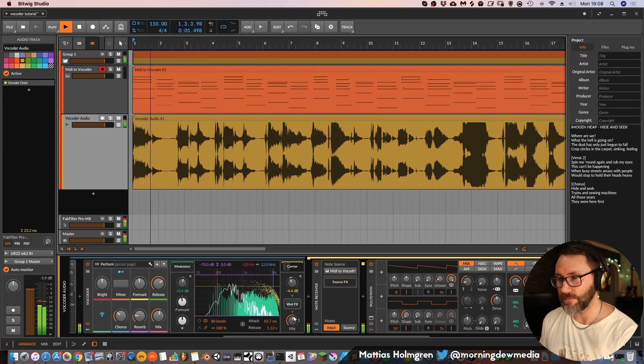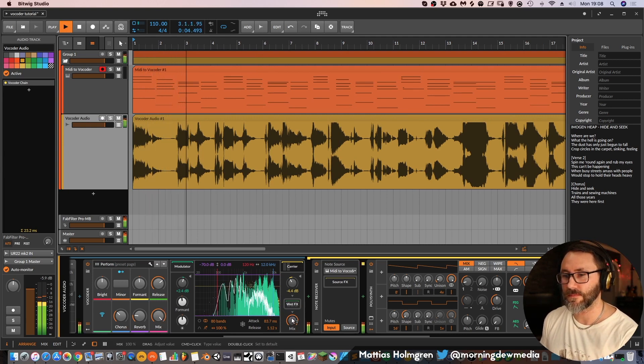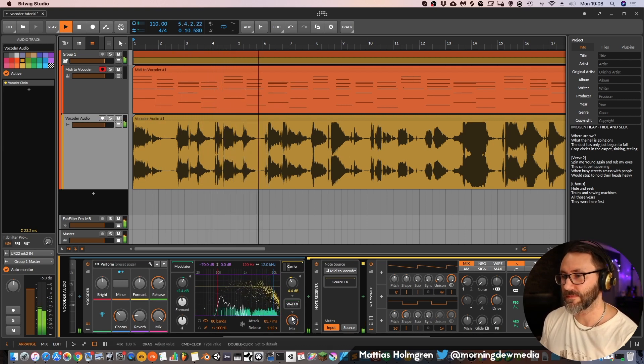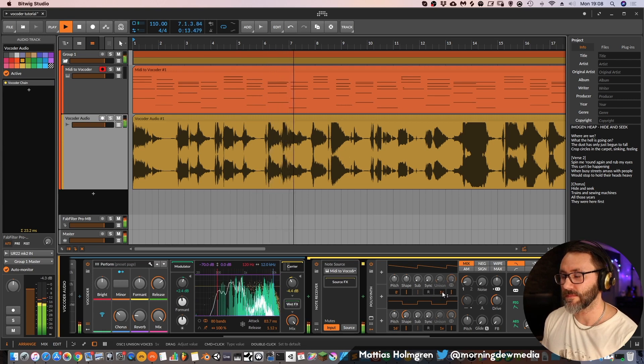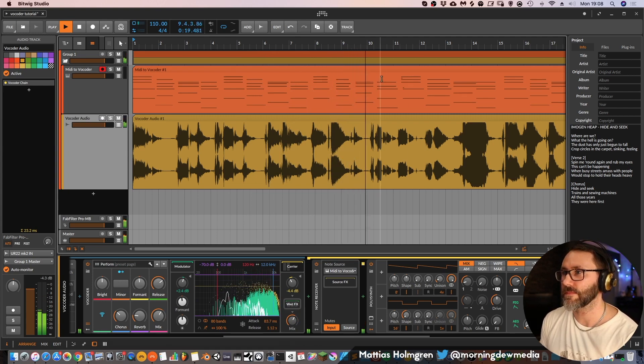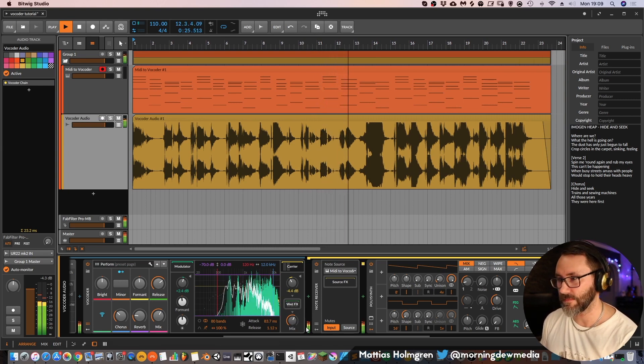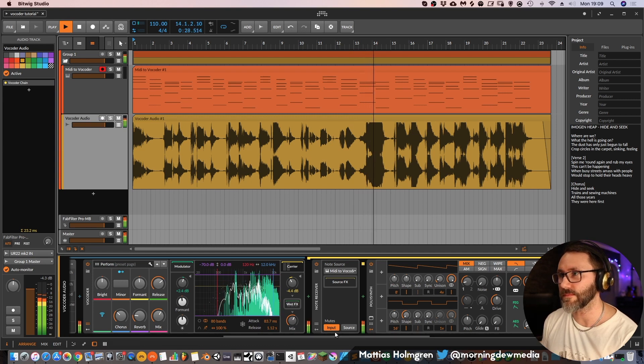So that way we get a more smooth result, the more smooth signal. All the heavens are going on. The dawns have only all begun to form. Crop suckers in the carpet. Sink and feel it. So this is typically my favorite way of using the vocoder — a little bit of the dry signal and a little bit of that vocoded signal.